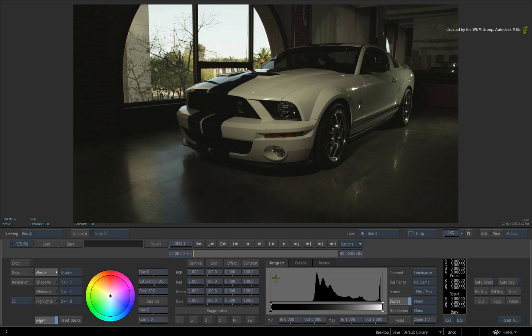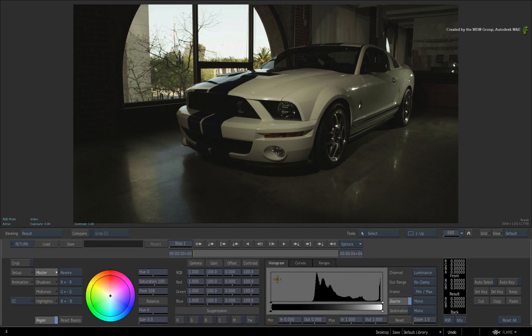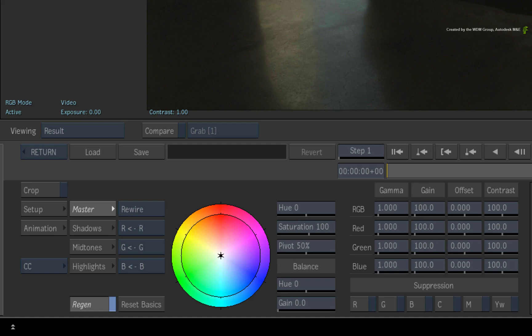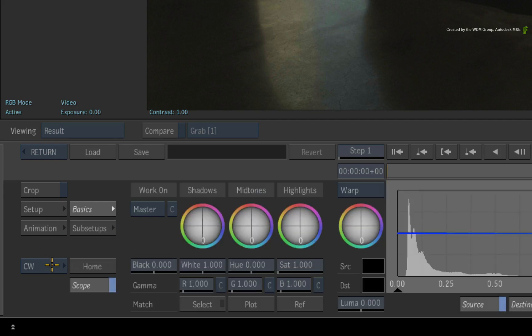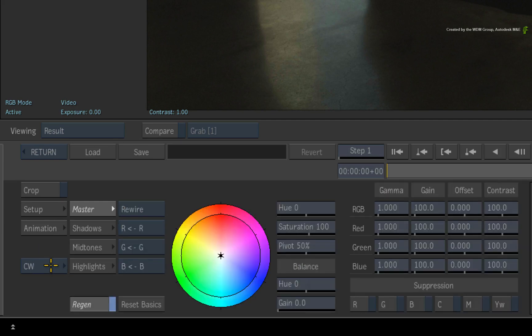The functionality of the Action Colour Corrector and Colour Warper is the same as other instances of the tools in Batch and the Sequence. However, there are a few technical differences. The Colour Correction tools in Action are still regarded as a single tool that switches between the Colour Corrector and Colour Warper.